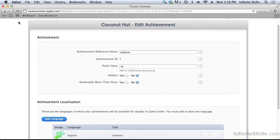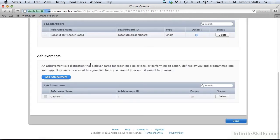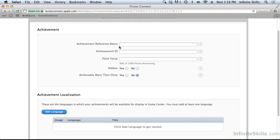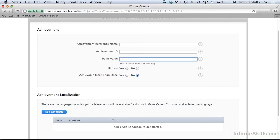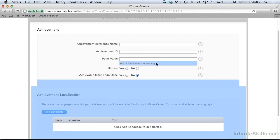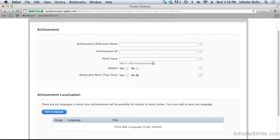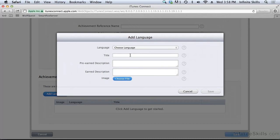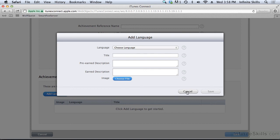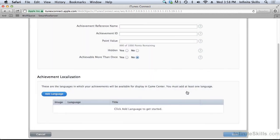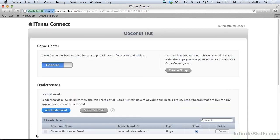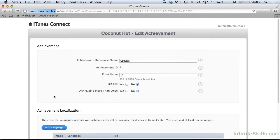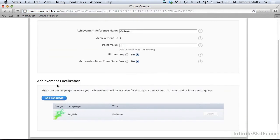If we were to add another achievement, simply click Add Achievement. Give it a name, another ID, point value. You notice it's telling us how many points we have left. It's keeping track of our points that we're using. Whether or not it's hidden. Whether or not it's achievable more than once. And then you have to add a language. You need at least one language. The title. The pre-earned description. What it says before that achievement is earned. And the earned description. What it says after that achievement is earned. And an optional image file. You don't have to have an image. But you can put an image file in there if you want. Now I'm not actually going to add a second achievement. And one achievement is all that we need to demonstrate how achievements work.